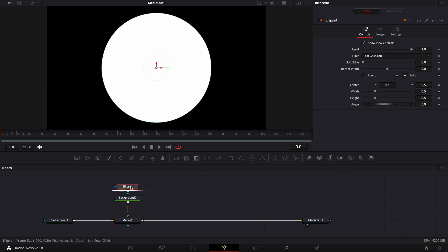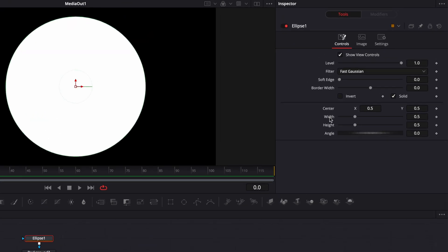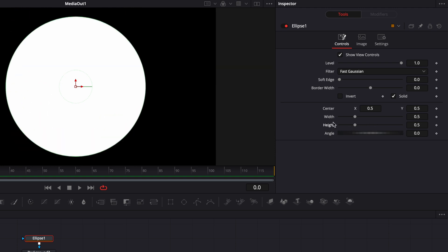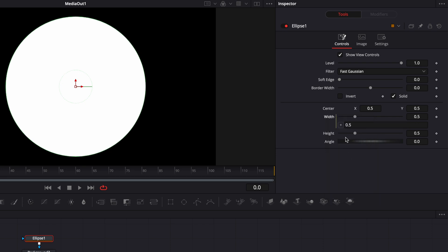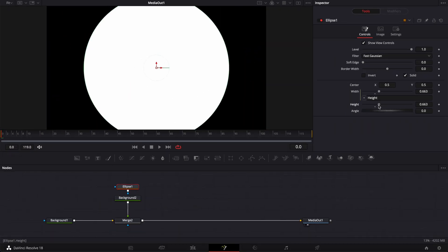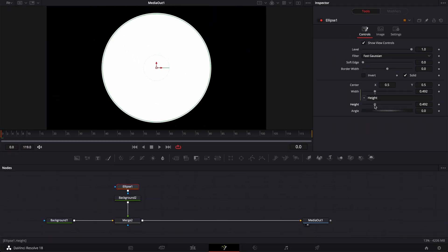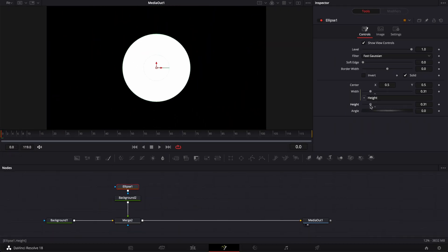Now I'm going to select the ellipse and link the width and the height so when I'm modifying those values they stay the same and don't deform the circle. We're going to link that together by right-clicking on the width, selecting expression, and linking the width to the height. Now when we move the height, the width moves accordingly and we retain a perfect circle.